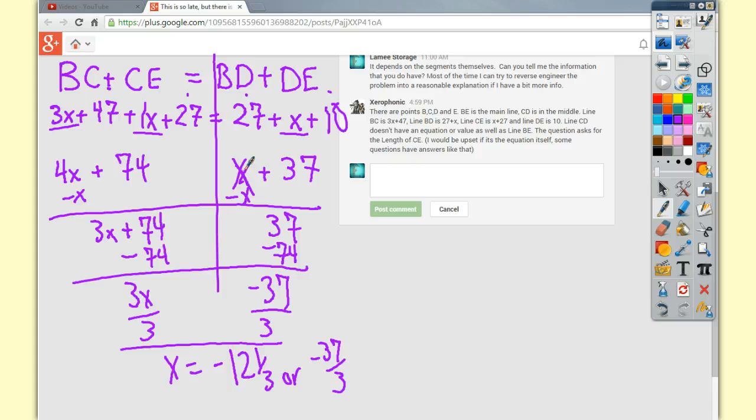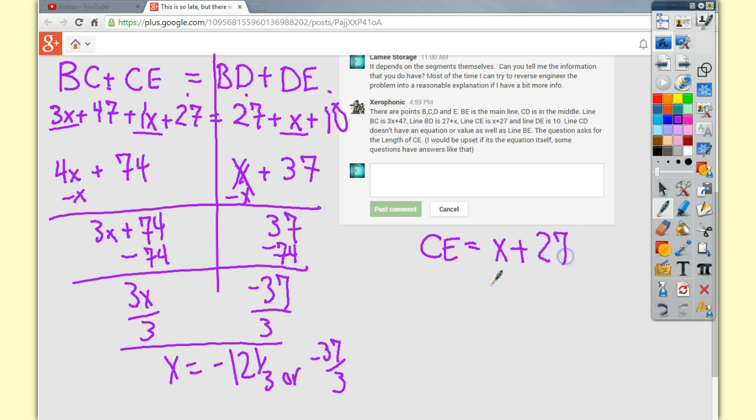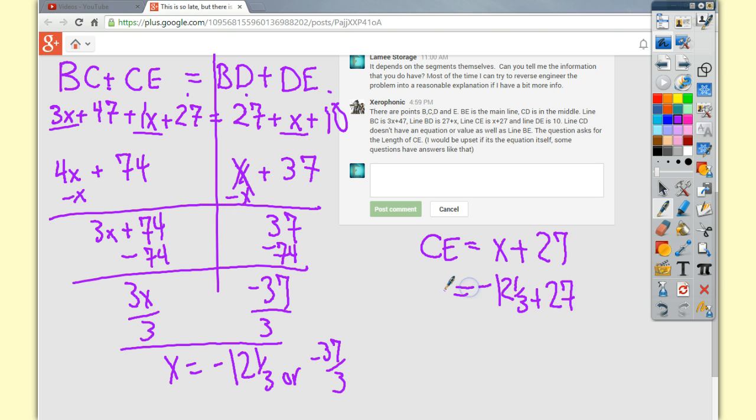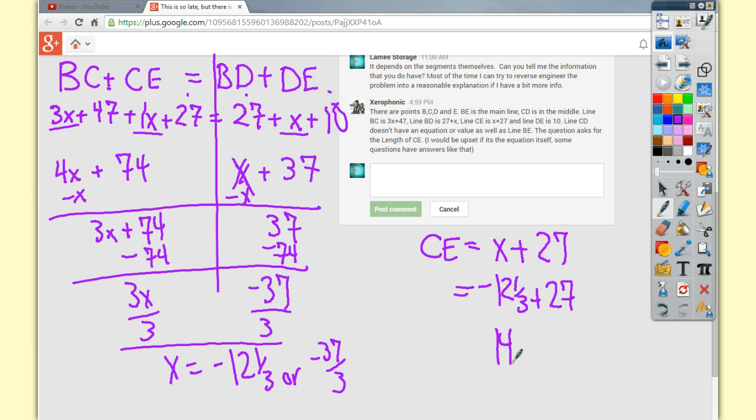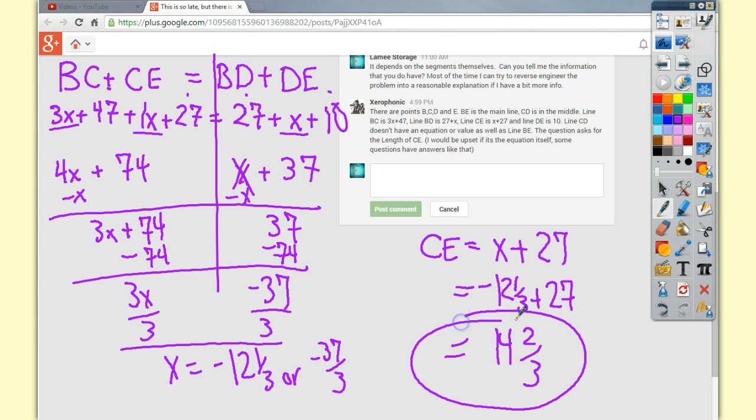So, finally, the question that you asked, or is asked of us, is CE. What's its length? Well, we know that CE is x plus 27. So, all I do is do negative 12 and one third plus 27, or I could just do 27 minus 12 and one third. And I'll end up with a final answer of 14 and two thirds or 14.6 repeating or however you want to go about doing it. That'll be your final answer right there.